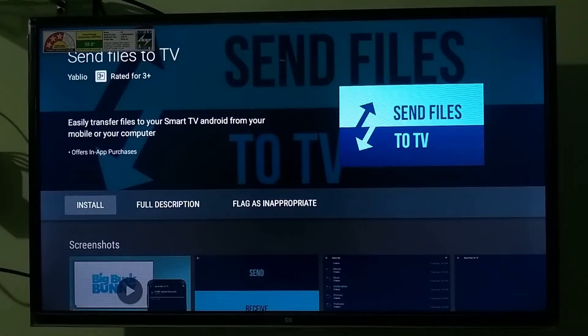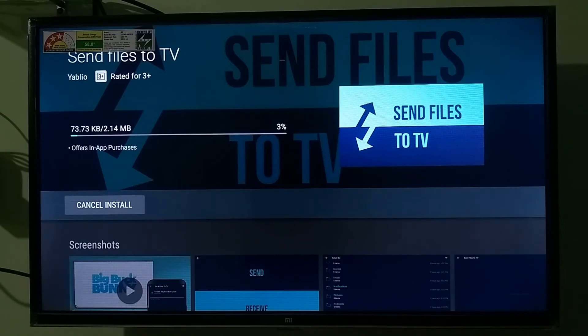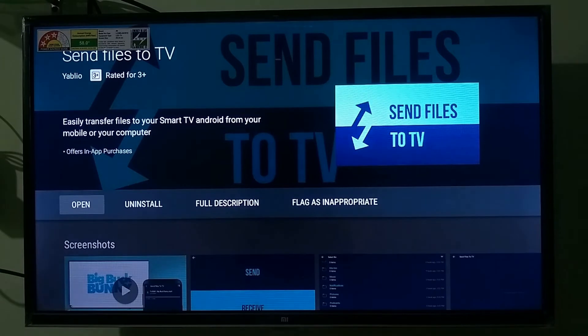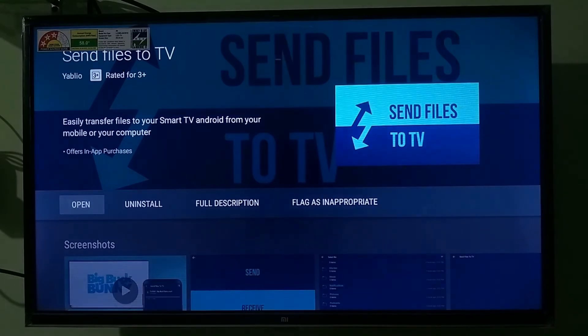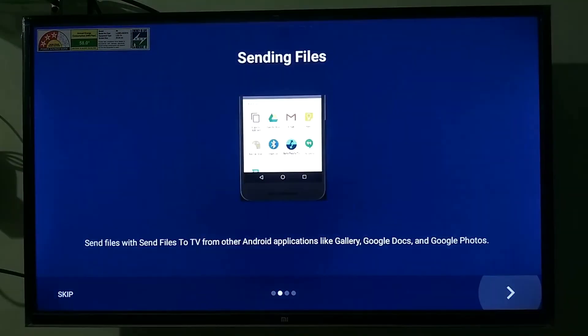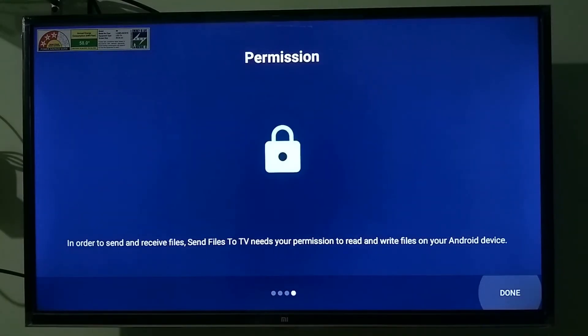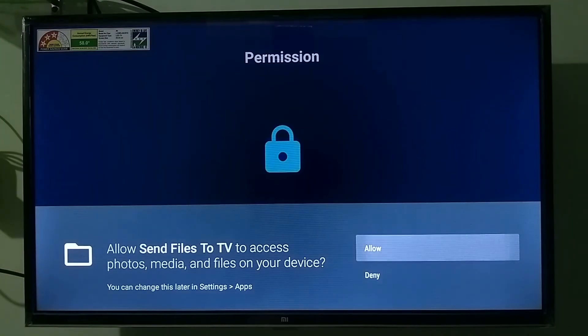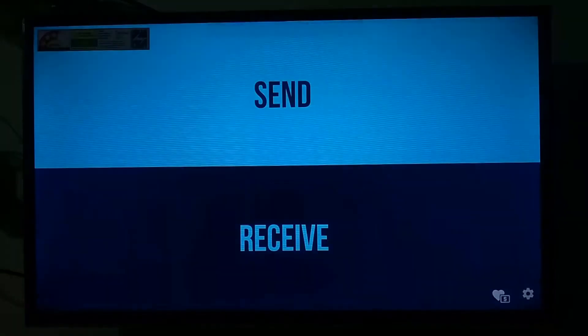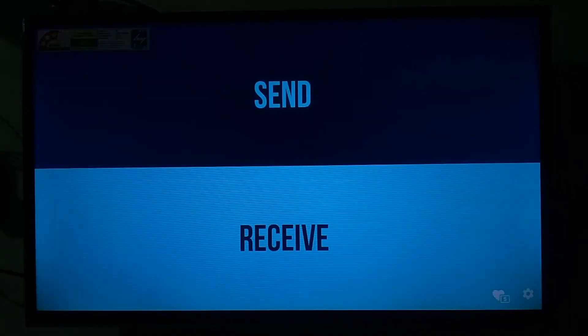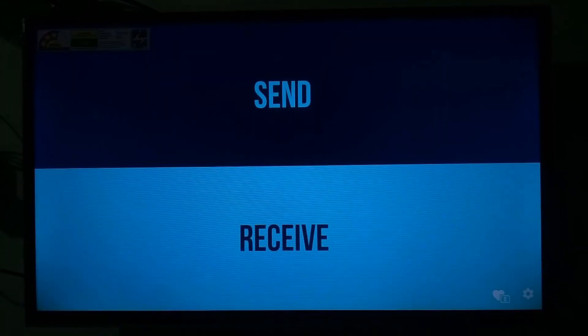Once you're here click install to install this app on your Android TV. Once the app gets installed click open. Then click the next button to skip the introduction screen. Allow storage permission to this app. Next, you can choose whether you have to send or receive files. We'll select receive.